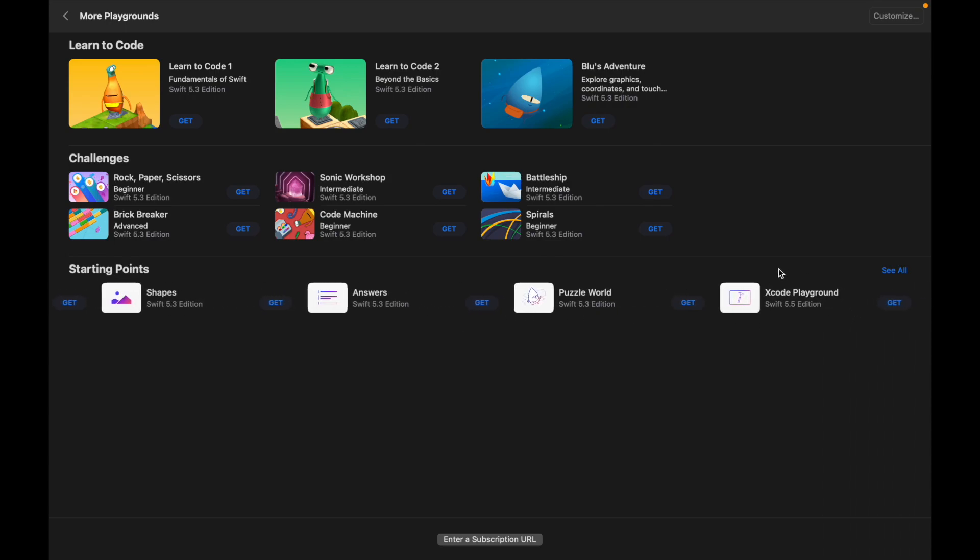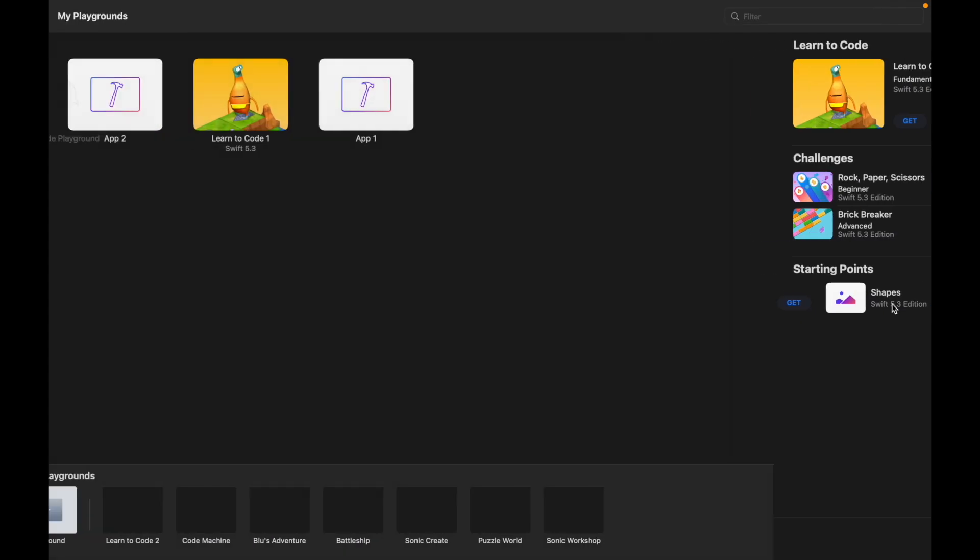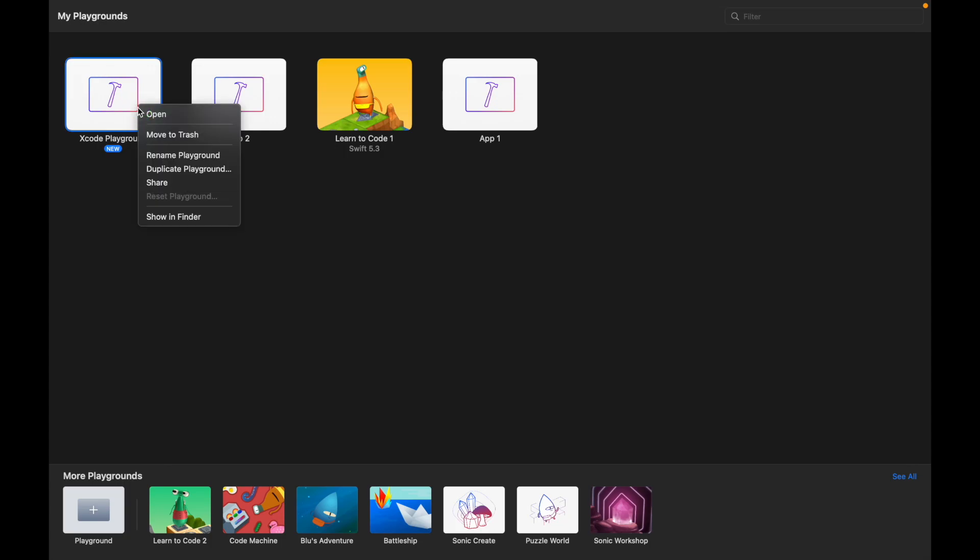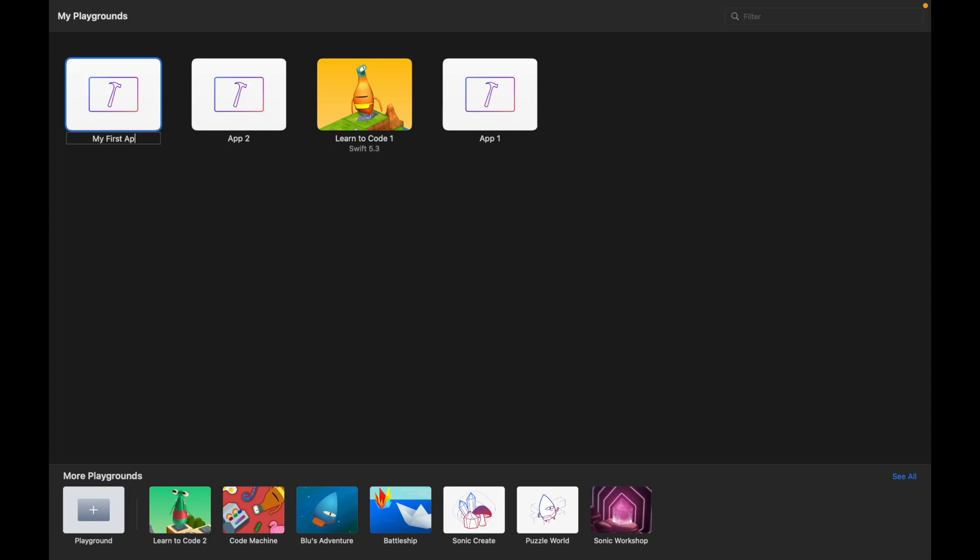Scroll across and then you'll find the Xcode Playground - that's what we want. So we're going to click on 'Get' and it's going to add that Xcode Playground to our library. Just before we jump into the Playground, it's a good idea to rename it. So control click, rename playground - I'm going to call this one 'My First App'.